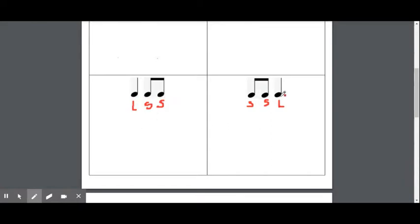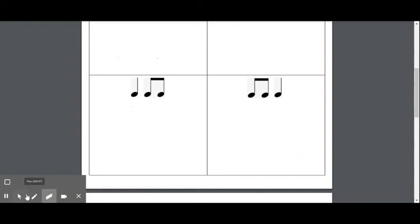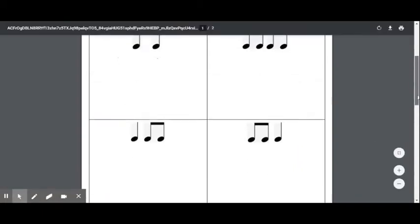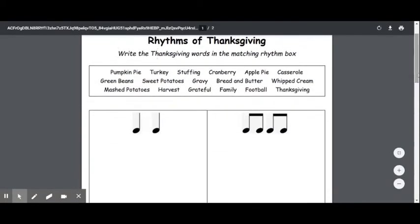TI, TI, TA — short, short, long. Now keeping this in mind, we can look at the syllables of different words to figure out what rhythm they can be.